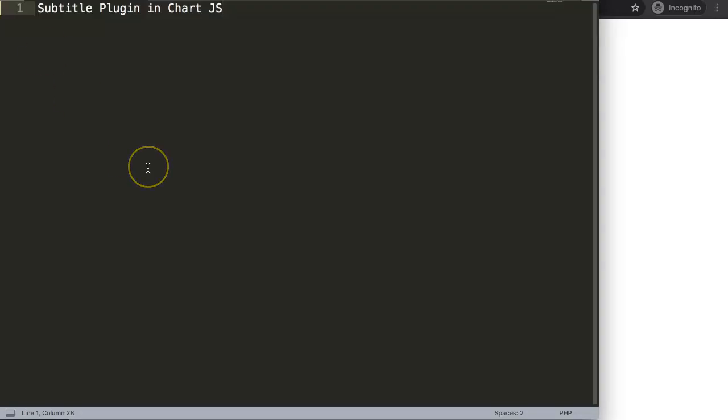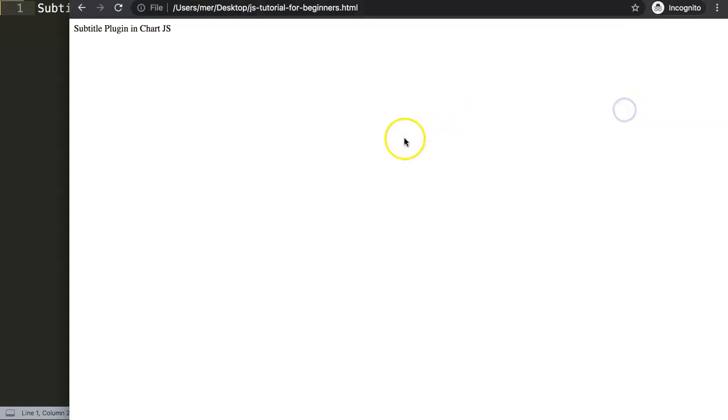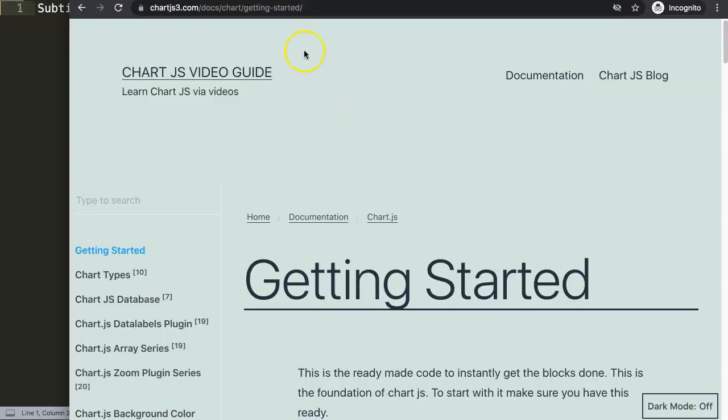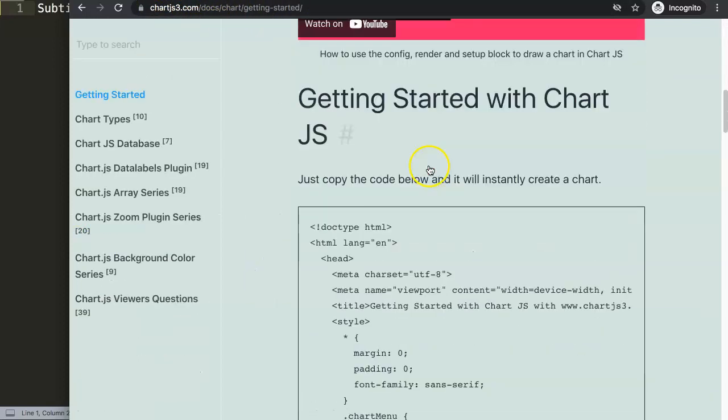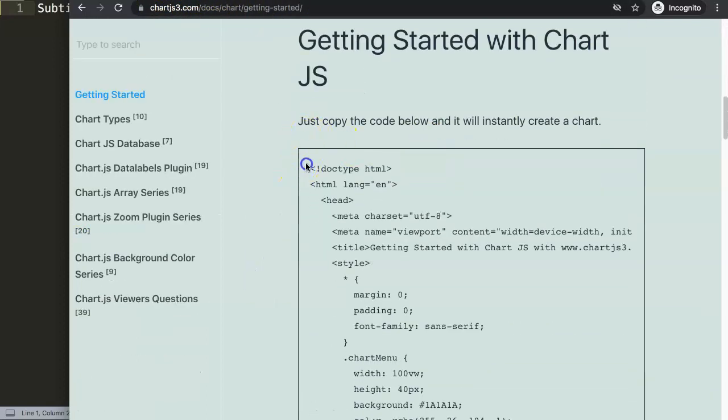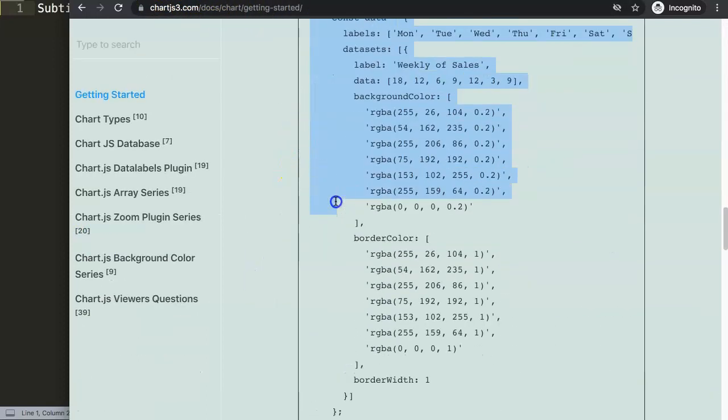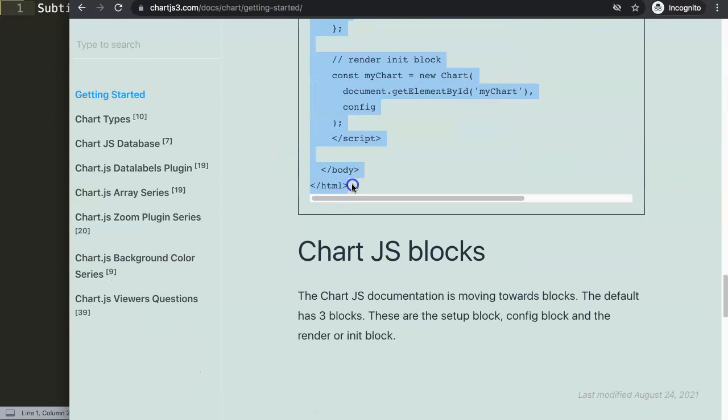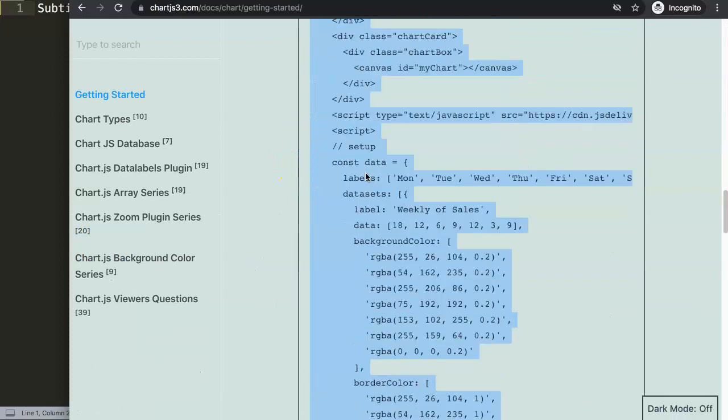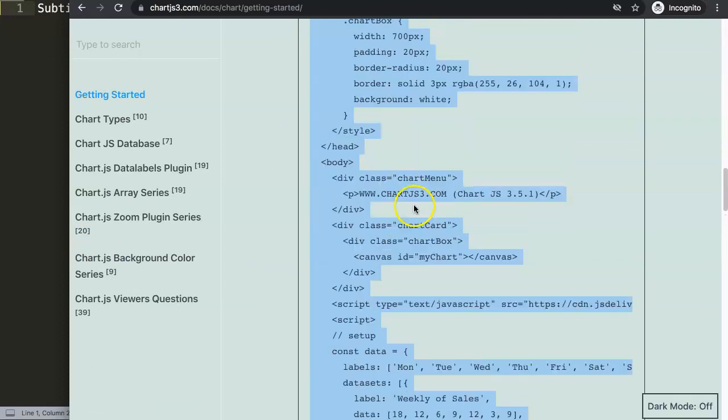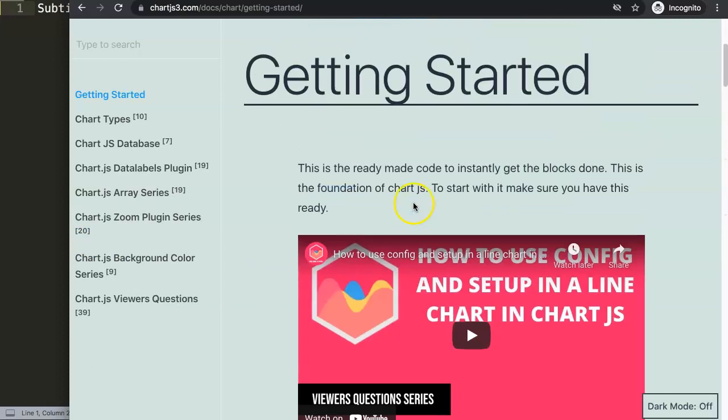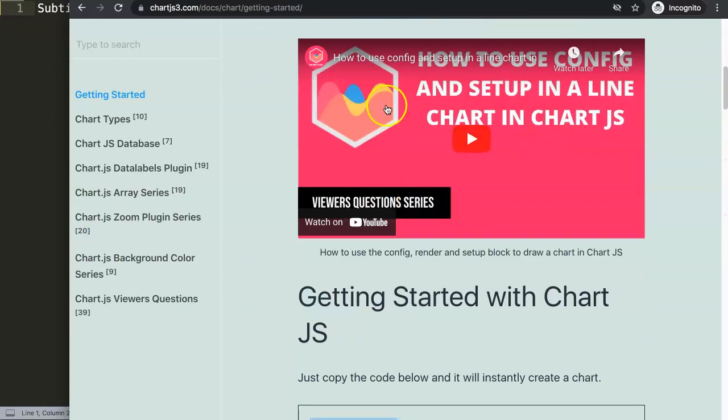In this video we will focus on the subtitle plugin in Chart.js. This is a very standard mini feature that they have introduced in Chart.js 3.4. Let's start to explore how we can do this. First, we want to go to Chart.js 3.com getting started and copy this chunk of code here. If you want to understand what is in here, just make sure you watch this video.